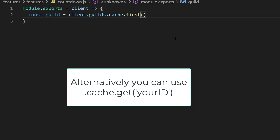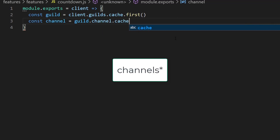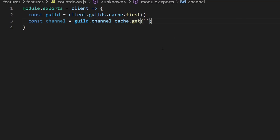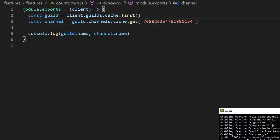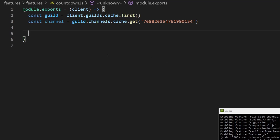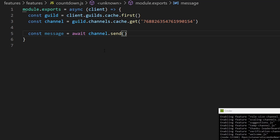client.guilds.cache.first returns the first guild your bot is in, so if your bot is in multiple guilds this won't really make sense. Because my tutorial bot is only in one guild this works for my use case. We can then gain access to the channel: const channel equals guild.channels.cache.get, passing in the channel ID. Right-clicking on the channel in Discord and copying the ID, we can paste that in. Now we want access to the message — we can send one using await channel.send, which requires an async function, so I'll add the async keyword to our main function. We store this as const message equals await channel.send, passing the result of a function called getText.